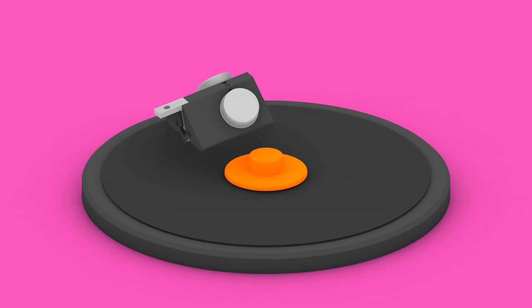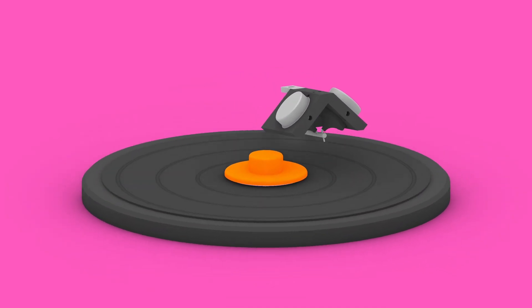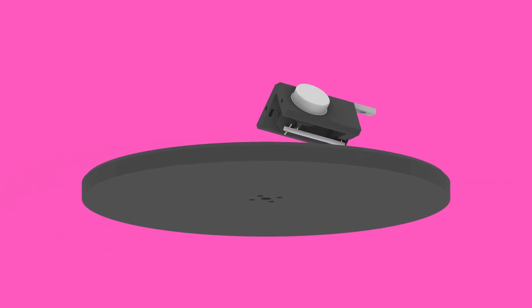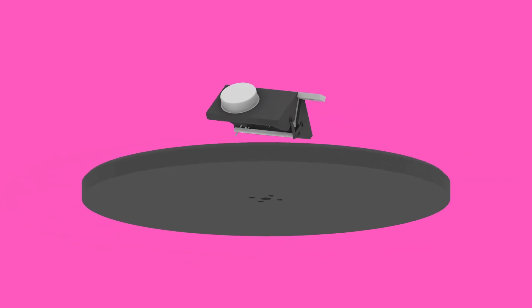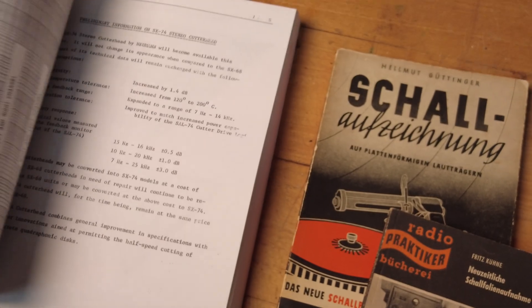And soon we will take a look at the milling of the final turntable itself. Feel free to leave your thoughts in the comments. All the best, and see you next time.